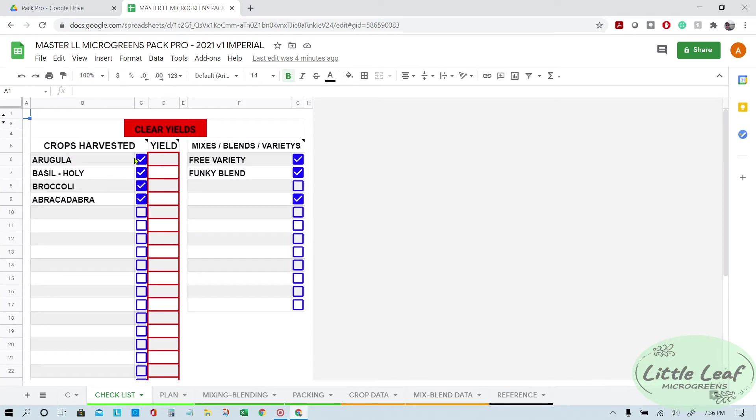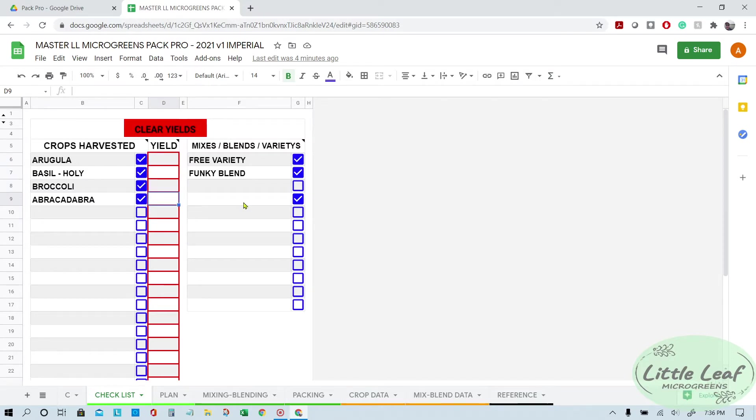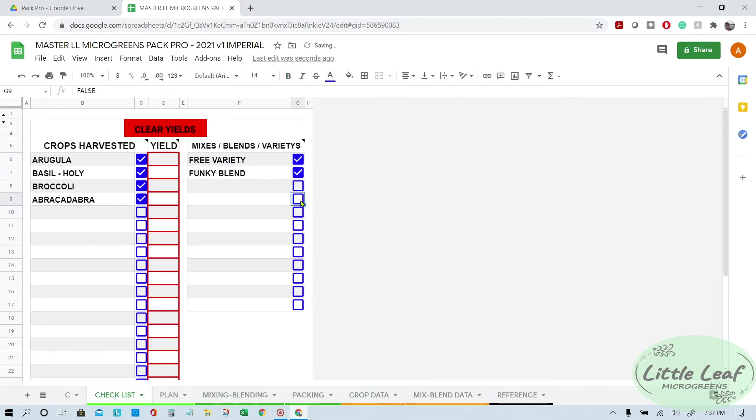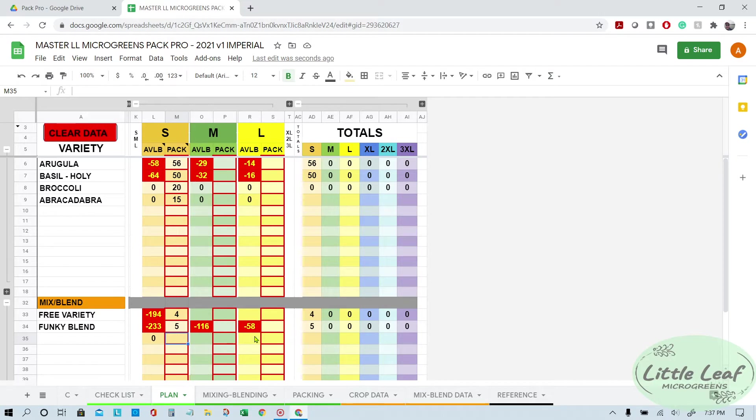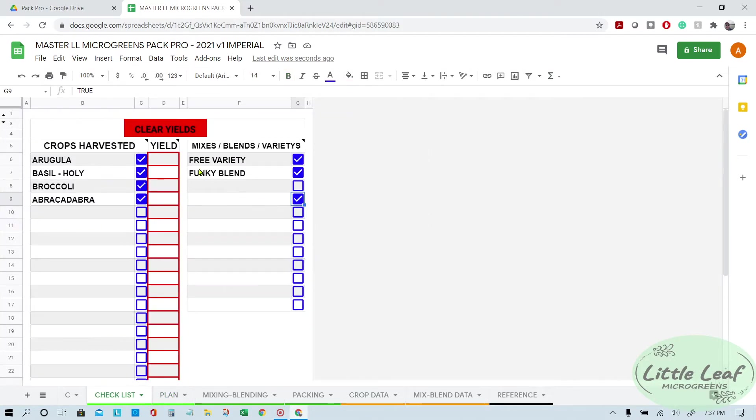You've got all of these checked off, so you need to have yields for all of these. If you don't have a yield for something, don't check the box. Also, if you don't have a variety, don't have the box checked, because if you do have the box checked, it's trying to assign a value to it and it can't, and that can jam up a whole bunch of other calculations.